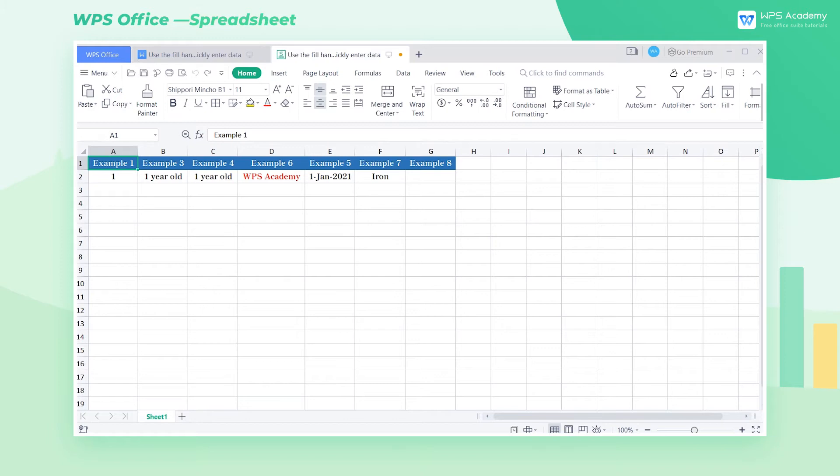Autofill can help us quickly enter some regular data, which is an essential skill in using WPS Spreadsheet to deal with different data.